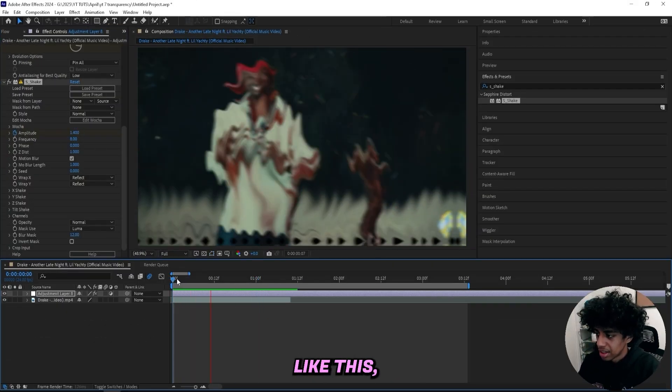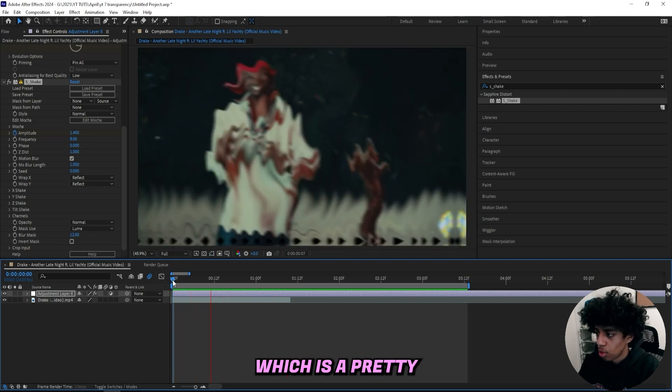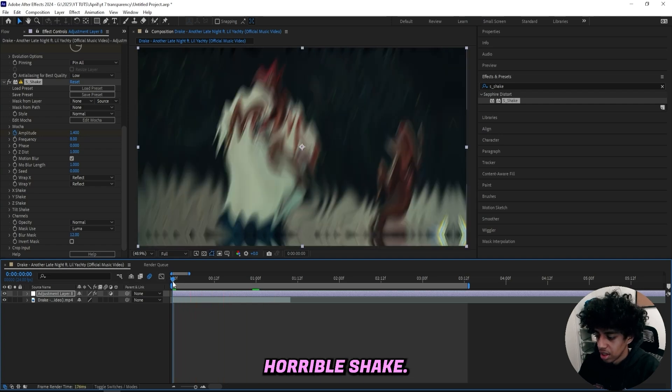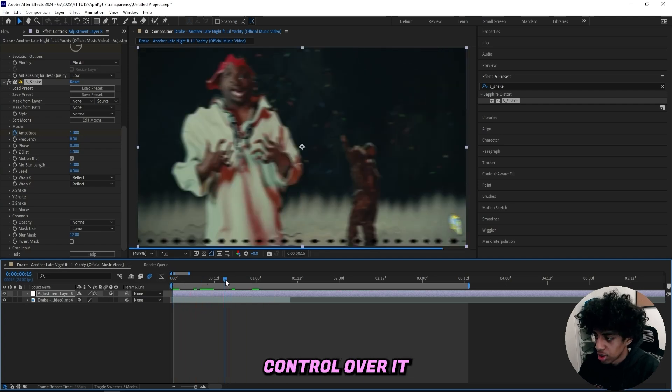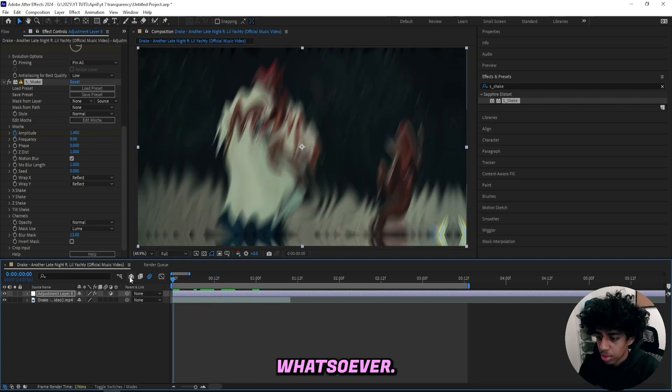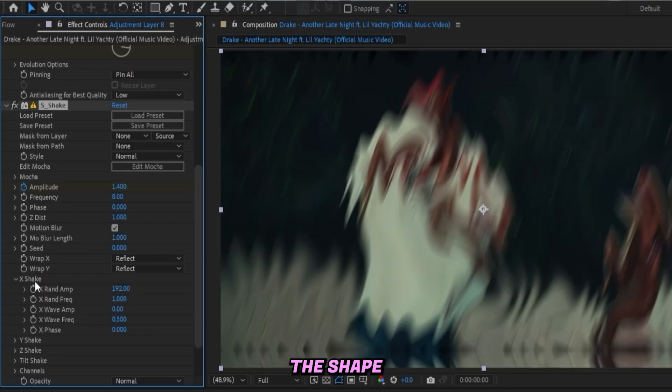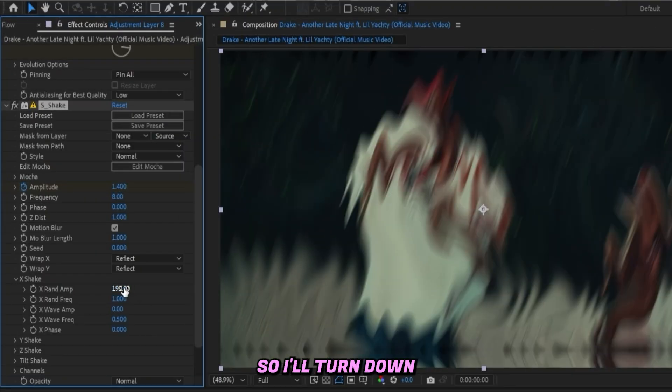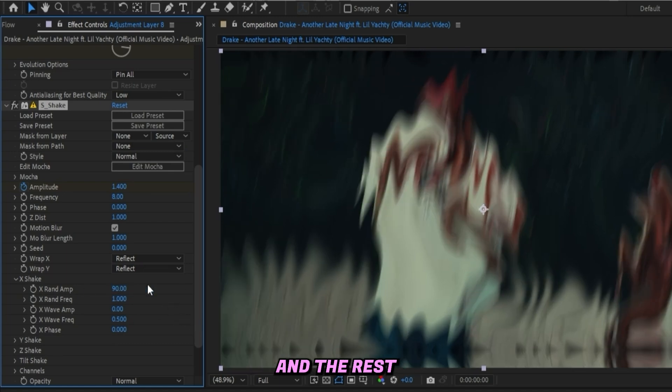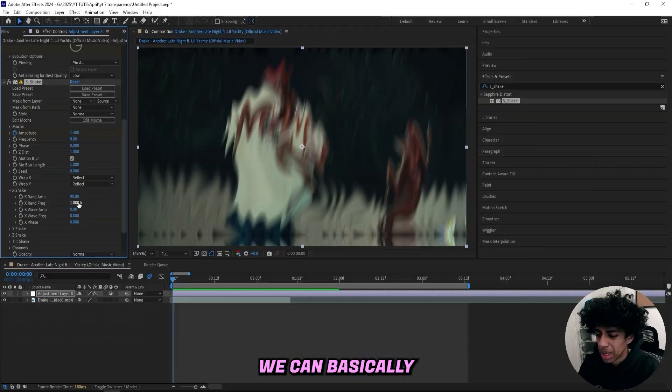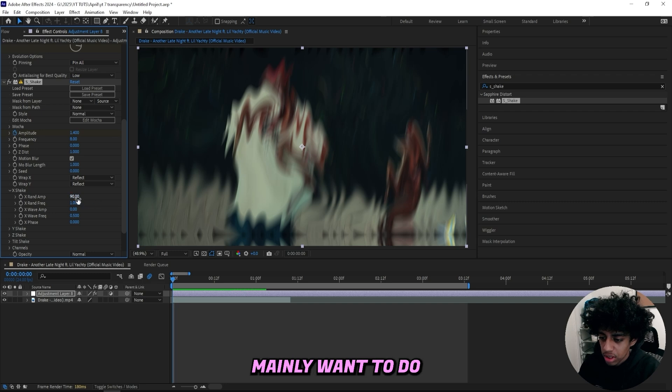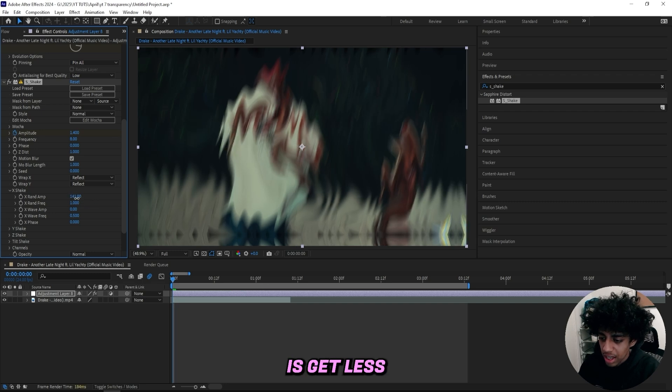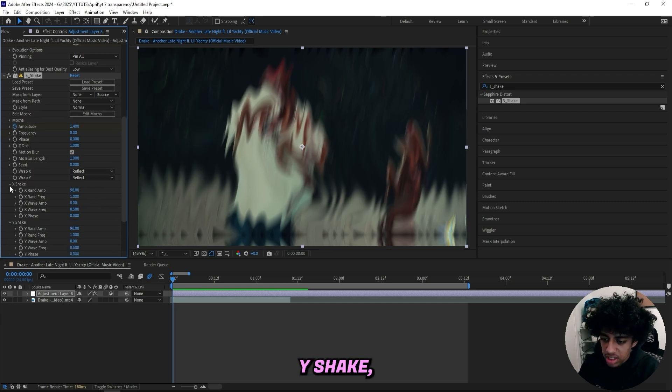Right now it looks like this, which is a pretty horrible shake. We have basically zero control over it whatsoever, so I'll go into the X Shake and I'll start taking control over basically everything. I'll turn down the Random X Amplitude to 90, and the rest of the numbers we can basically keep as they are because what I mainly want to do is get less X shake, so I dragged it down to 90 and more of a Y shake so it's more vertical.